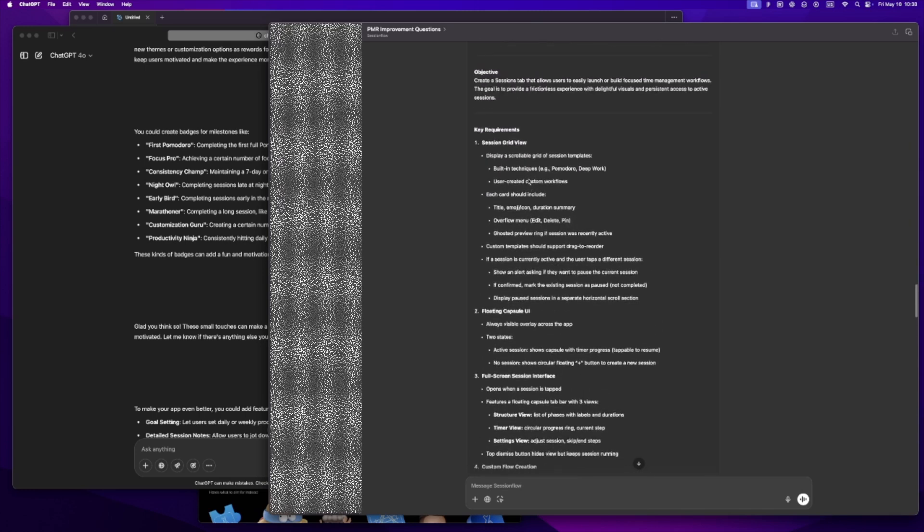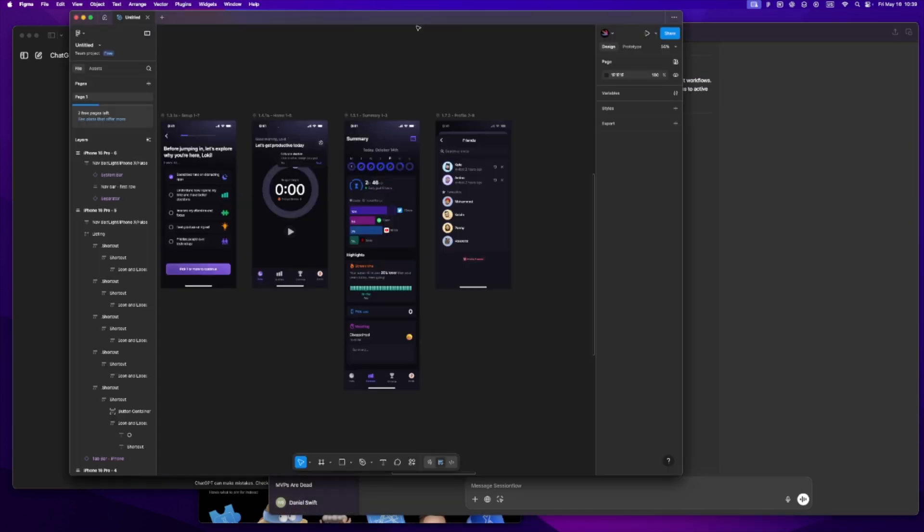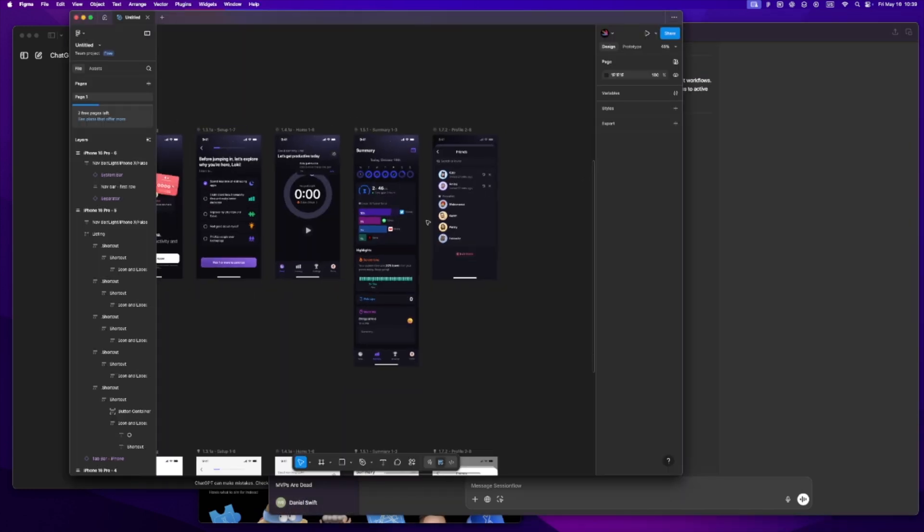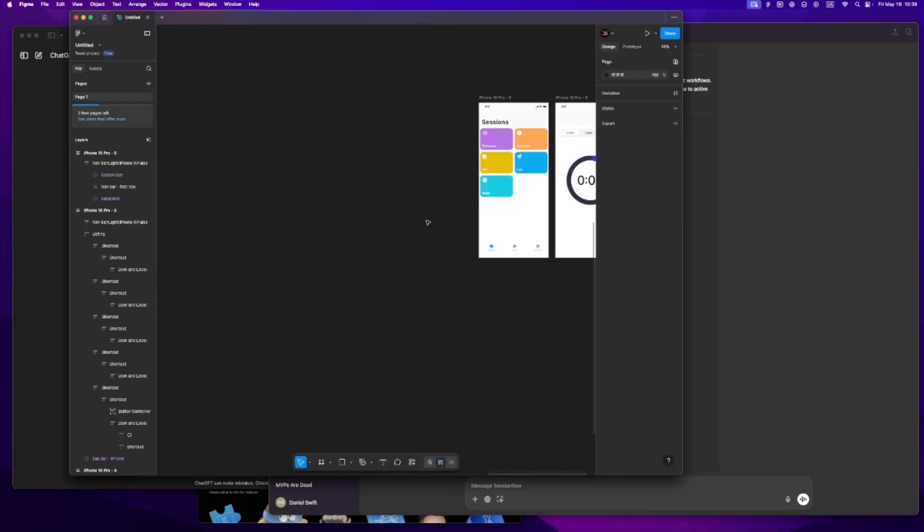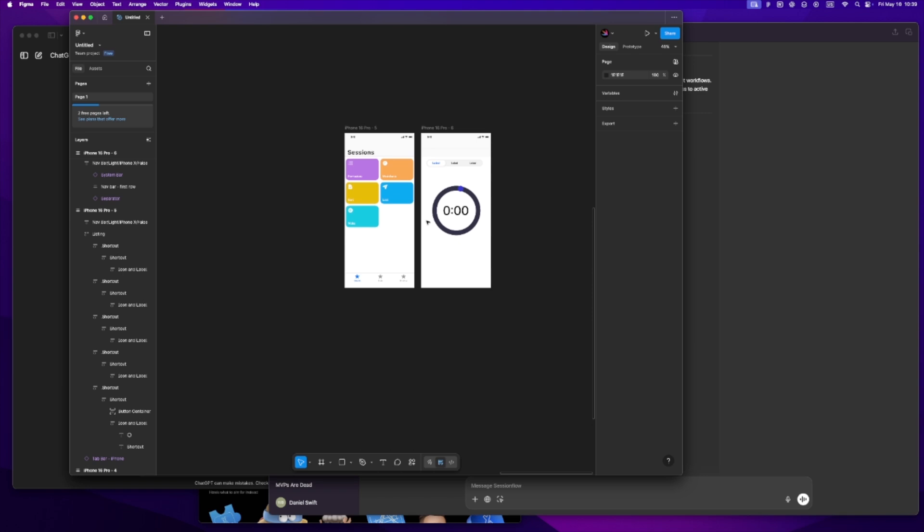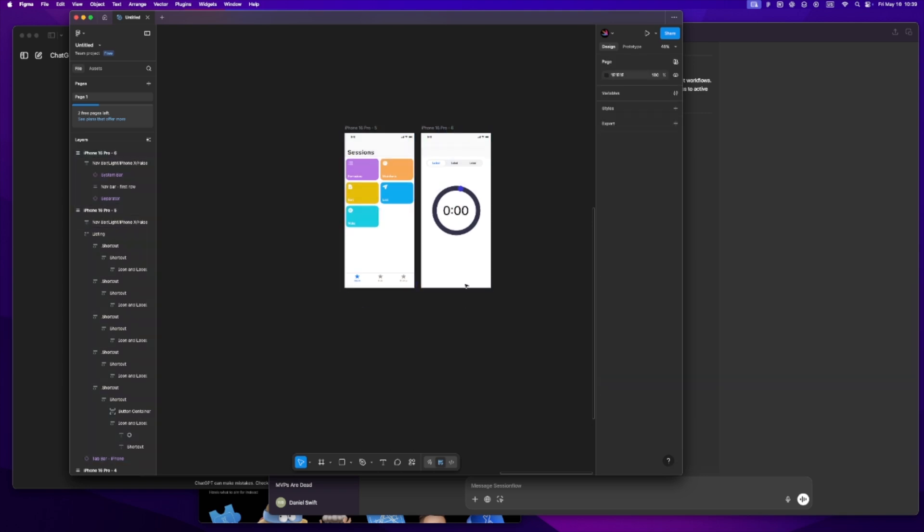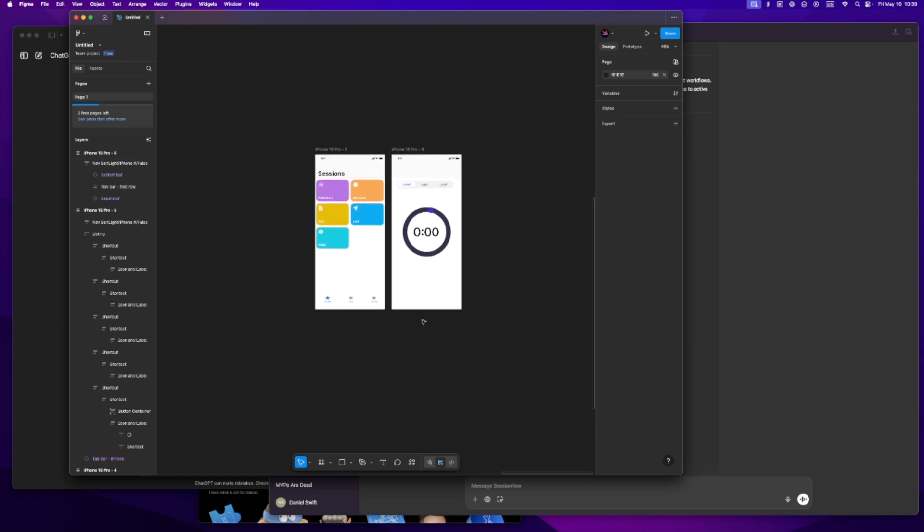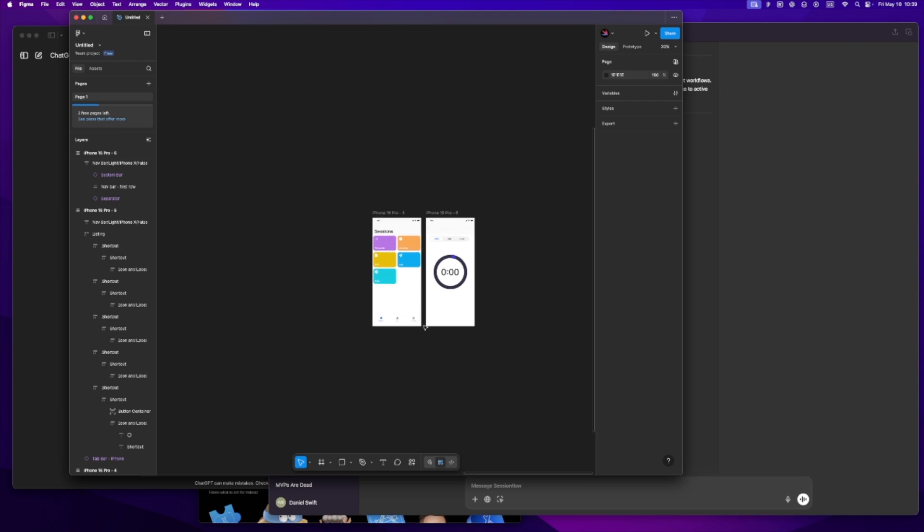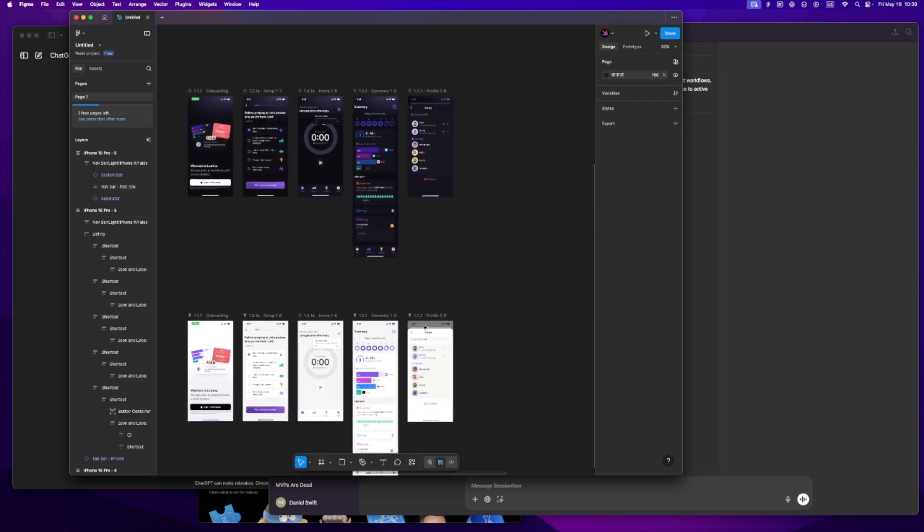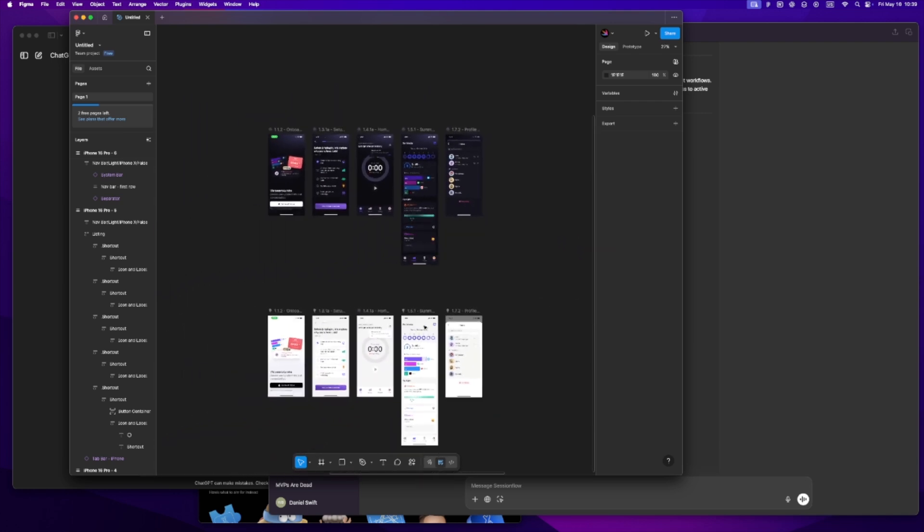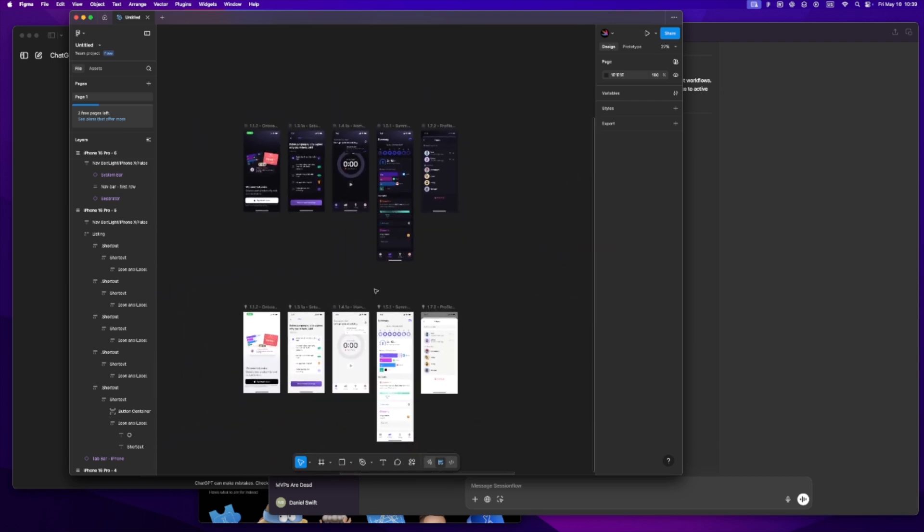At the same time, I've usually got Figma open. I start sketching the layout, just for myself, rough and fast. I'm not worried about polish yet, just flow and feel. Honestly, this part always feels kind of playful. It's like giving myself permission to explore before I lock into anything. I think that's easy to skip when you're trying to move fast, but for me, it's where the personality of the app starts to show up.